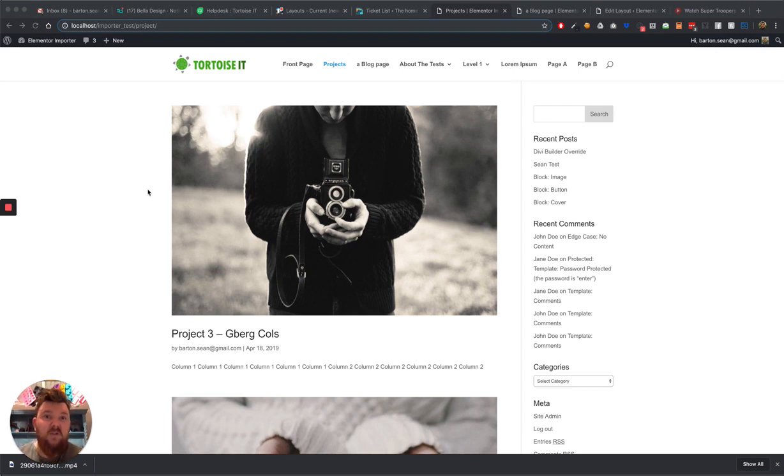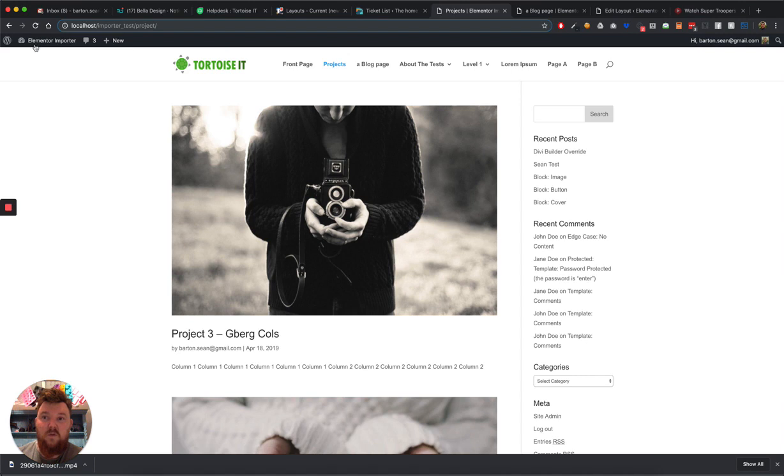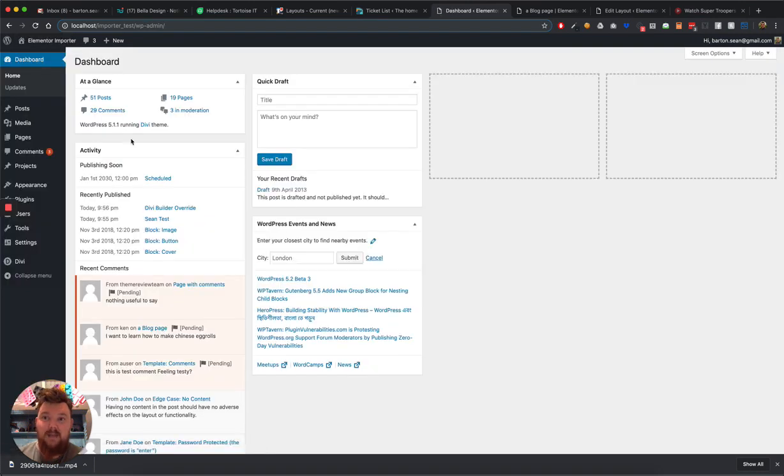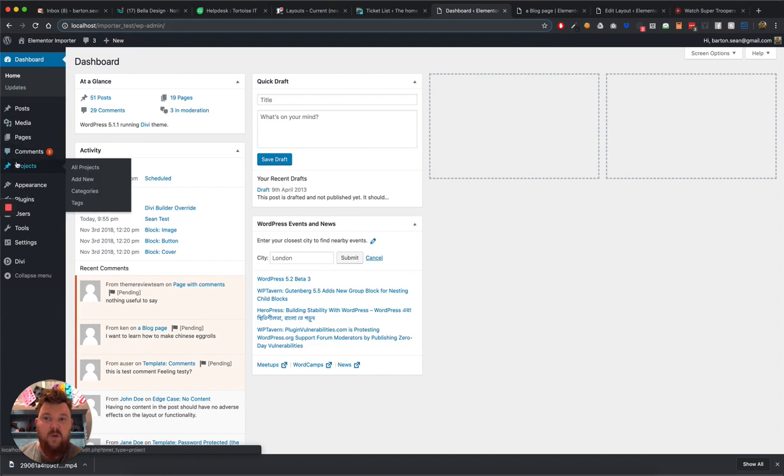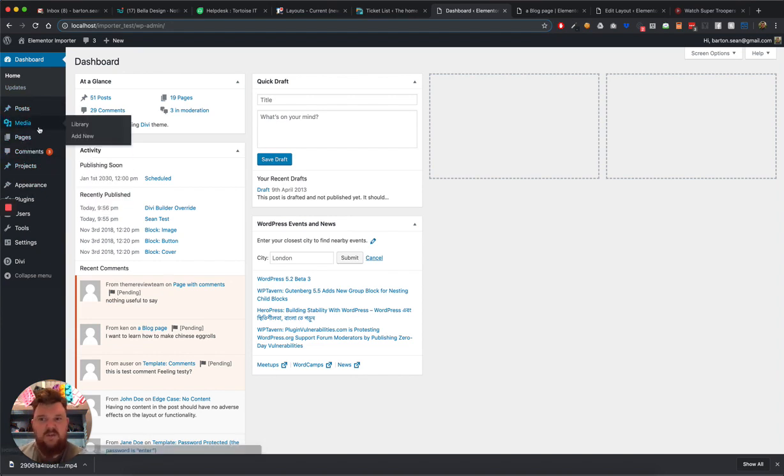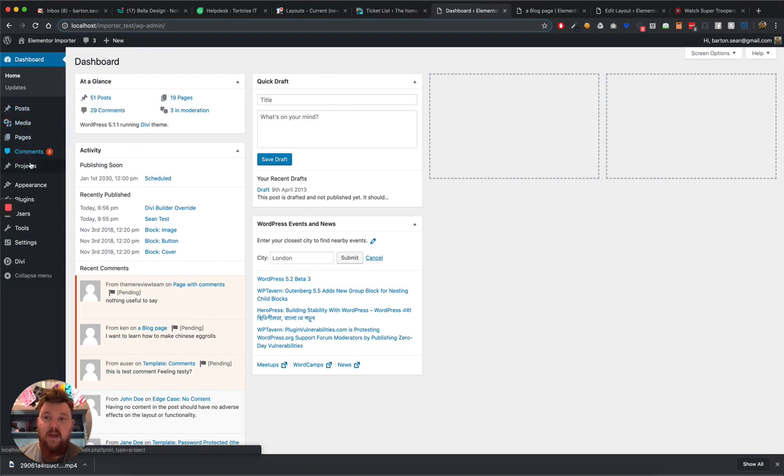WordPress encourages developers to use them because they are so versatile. A custom post type to you might be different items showing on the left-hand side here. It could be people, testimonials, sliders, etc. But for the purpose of this example, I'm going to be using posts and projects.